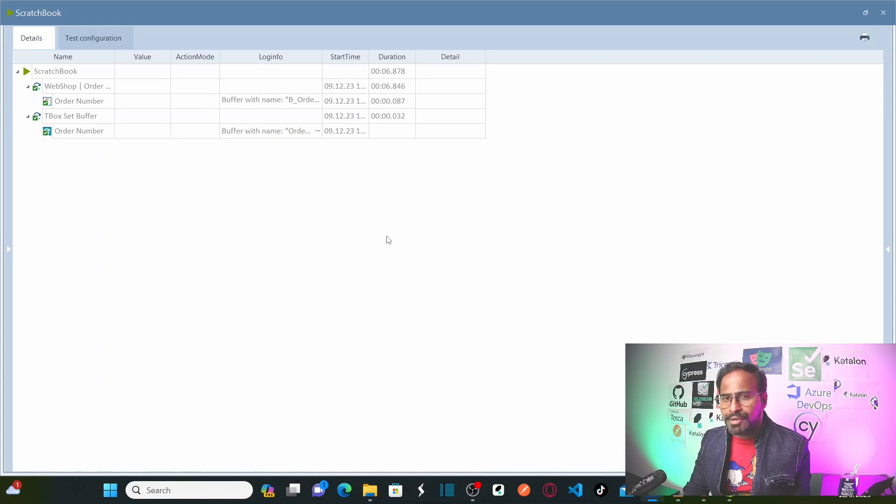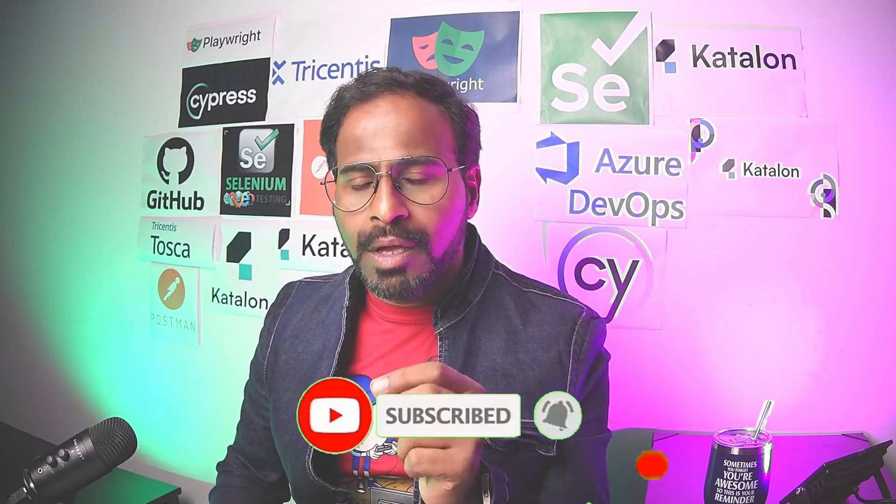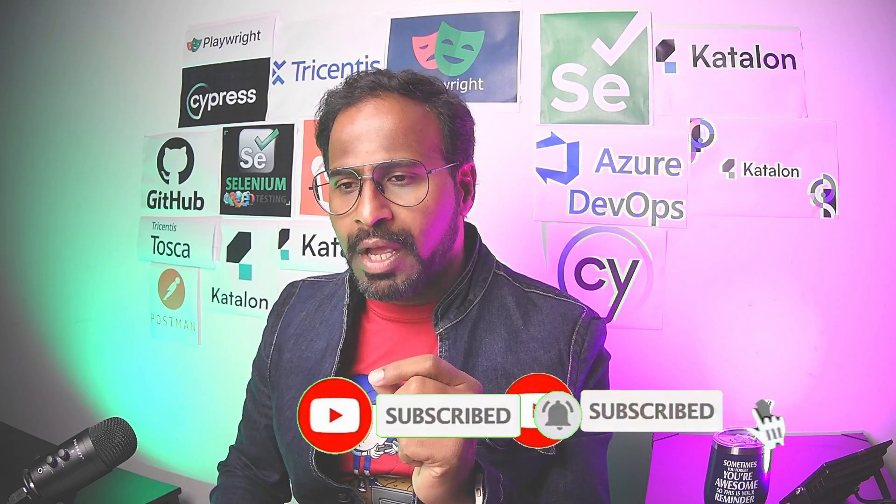If you have any queries, leave them in the comment box and I will try to respond. This is our part one of string operations. I hope you all understand how to perform trim and replace string operations while automating your test cases. I am going to publish part two of string operations covering more operations. Please do subscribe to the channel and click on the bell icon — you will receive notifications whenever I publish more. Thank you.